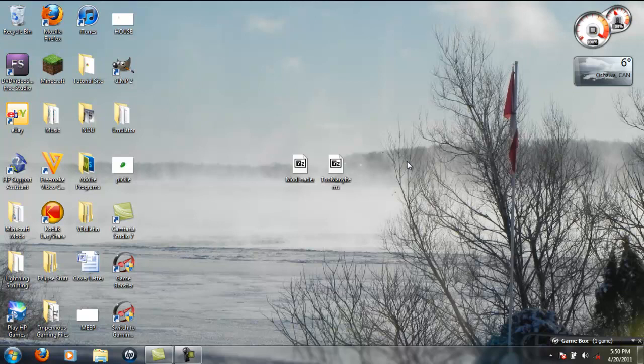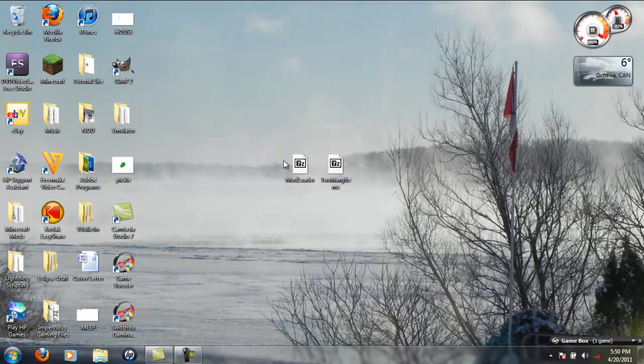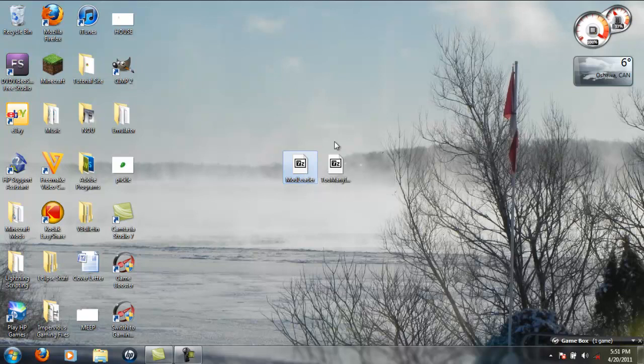For this you're gonna need Mod Loader, which will be linked in the description, probably the first link, and Too Many Items, the mod itself, which will be the second link also in the description.